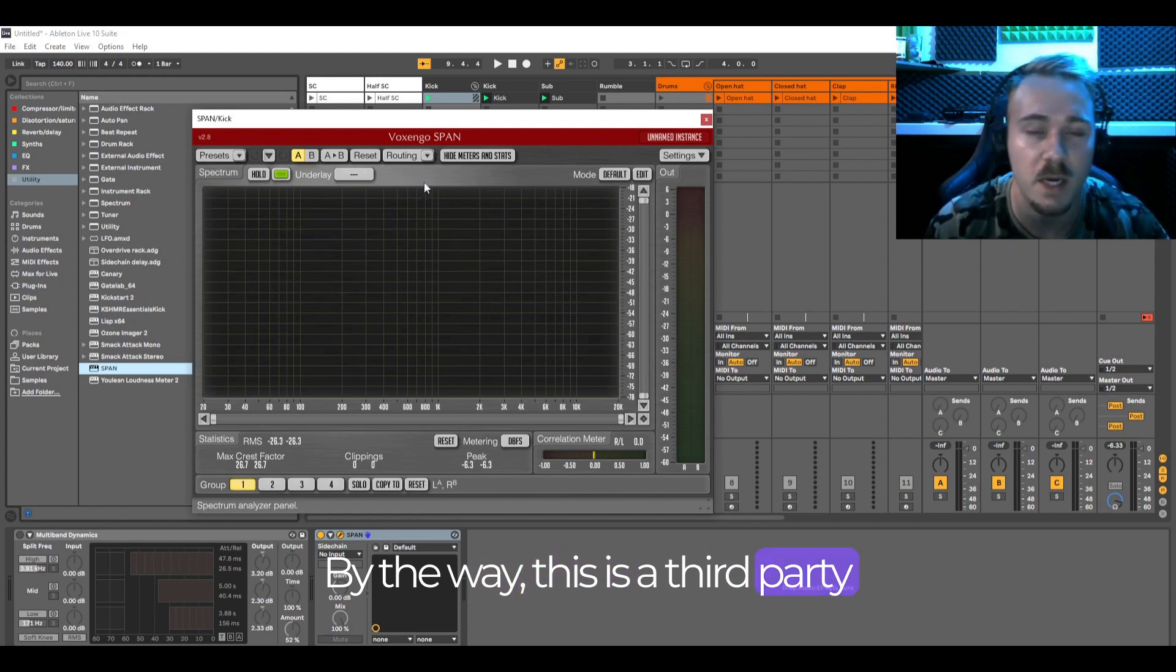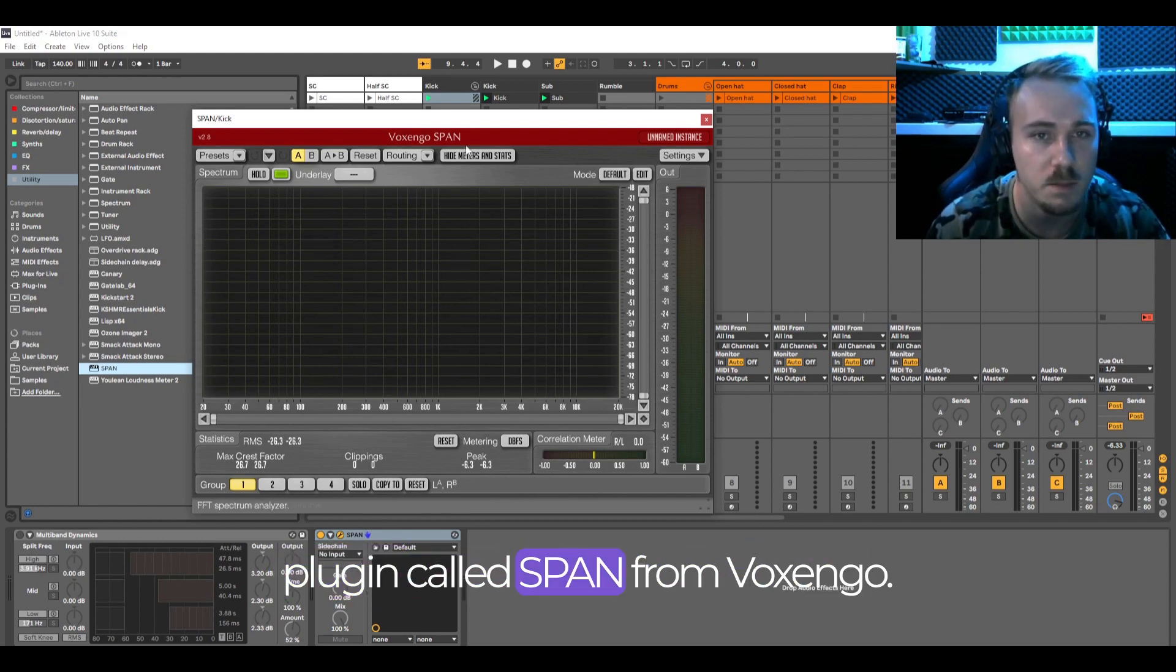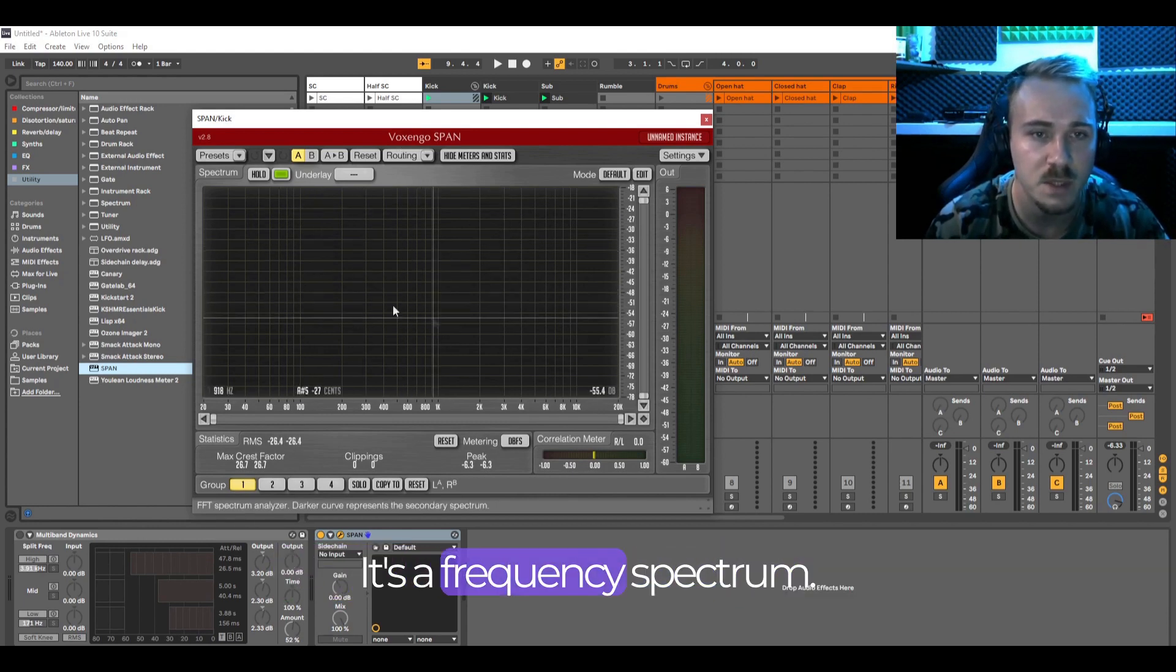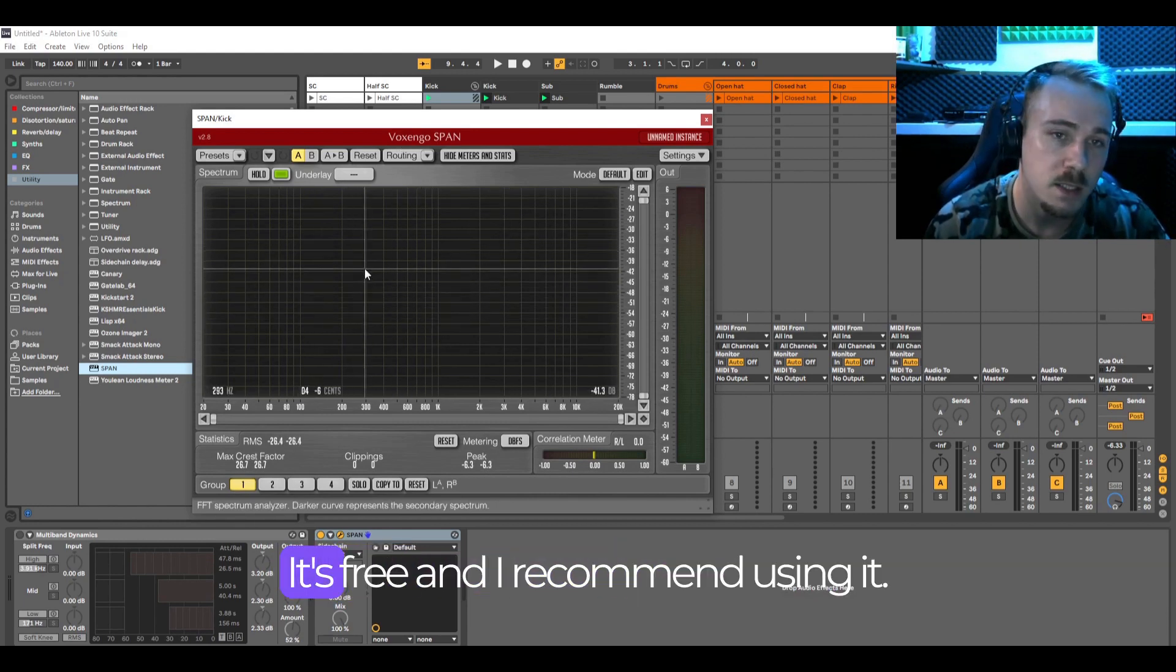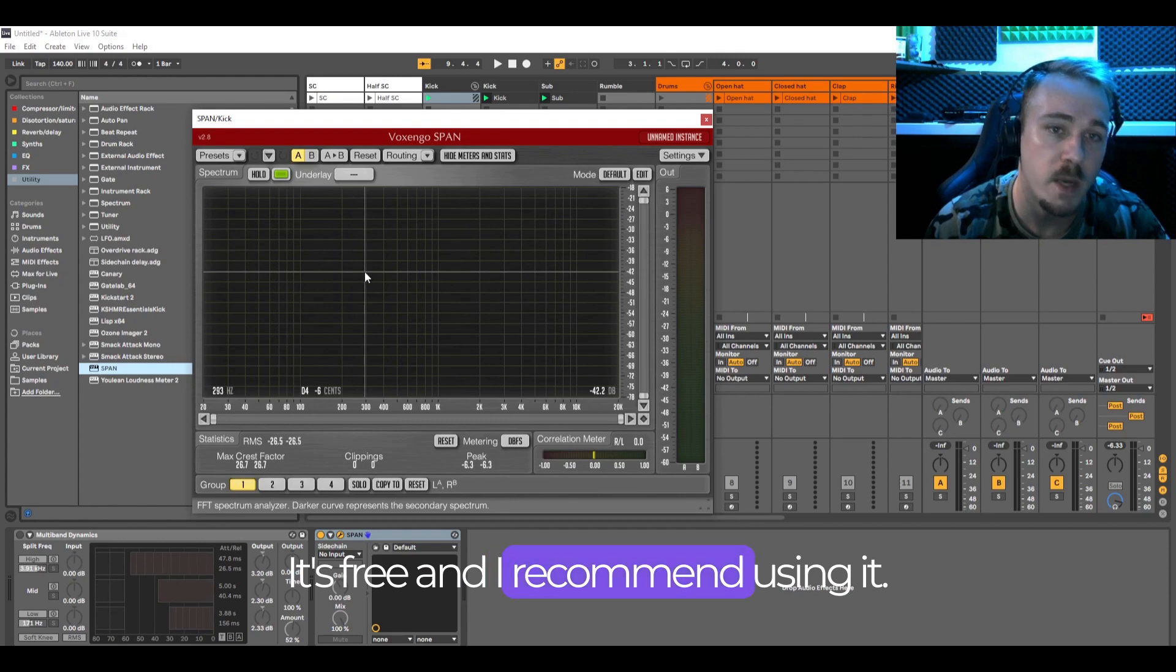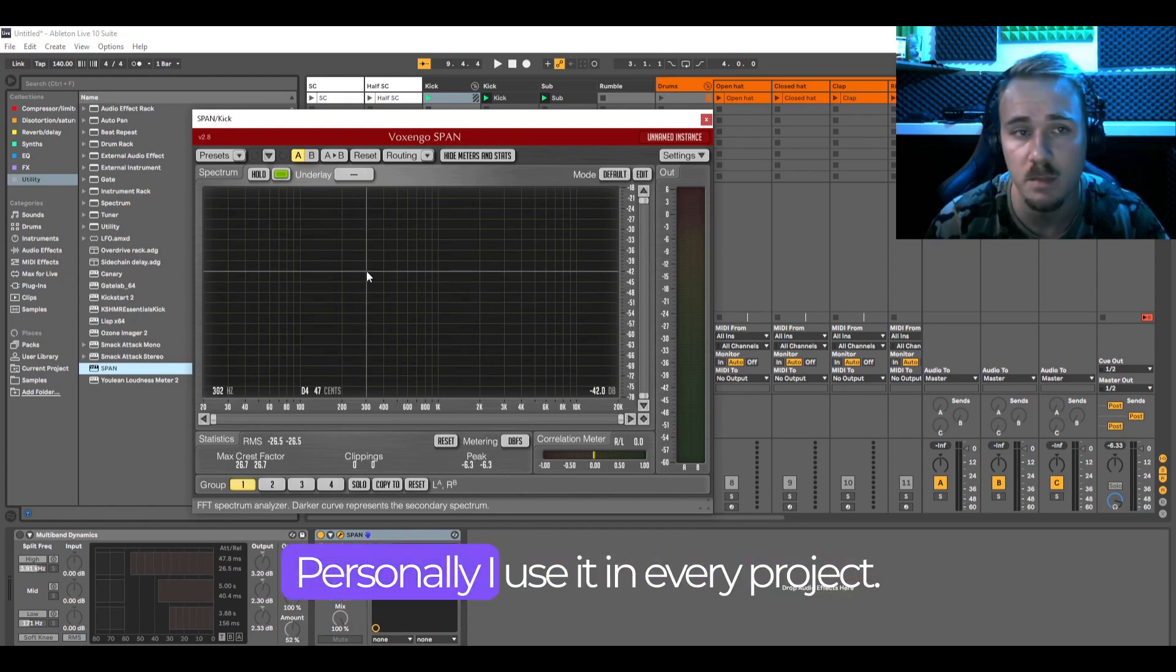By the way this is a third party plugin called Span from Voxengo. It's a frequency spectrum analyzer. It's free and I recommend using it. Personally I use it in every project.